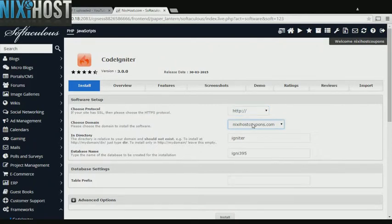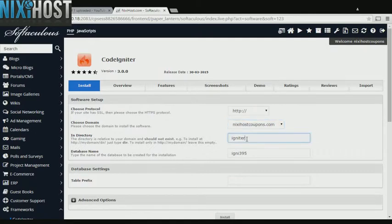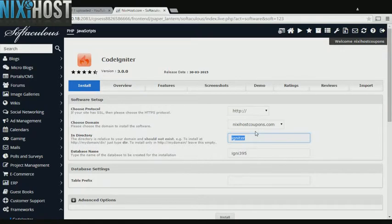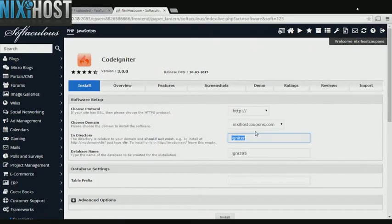Select the domain you wish to install to from the drop-down menu. If there is a specific directory you wish to install CodeIgniter to, enter it here. If you leave this field blank, CodeIgniter will be installed directly to the domain you have chosen.